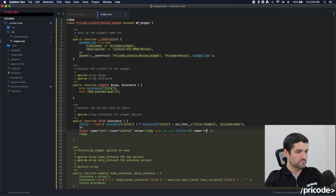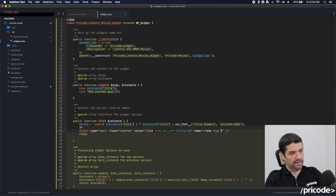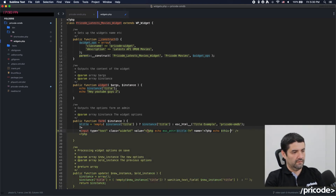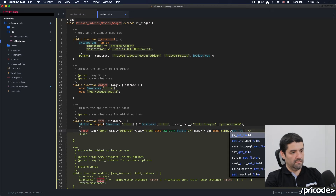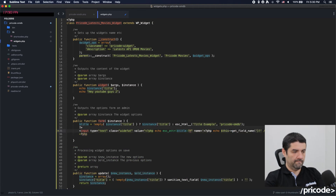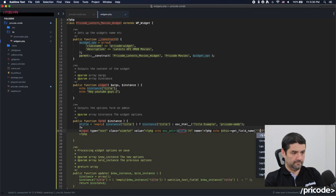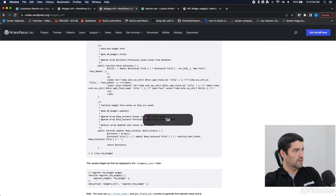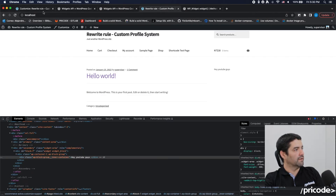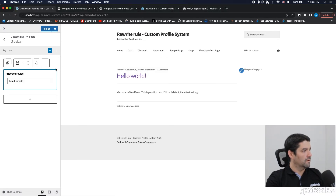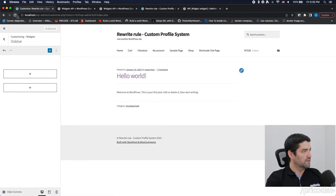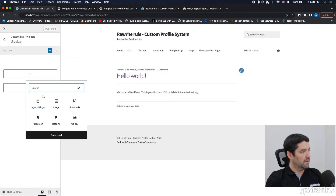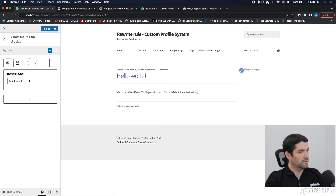Okay, I see what it is. So it will be PHP echo — this will be $this->get_field_name('title'). Let's see if it works. If it works I'm going to explain what the error was. Let me remove this and publish, then reload this page. Here we go — Widgets, Sidebar, Pride Code. There we go.